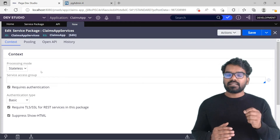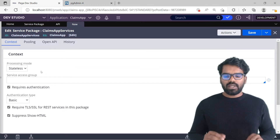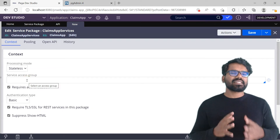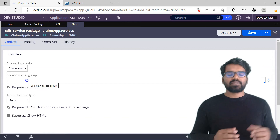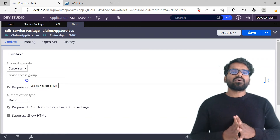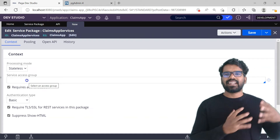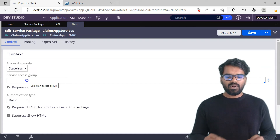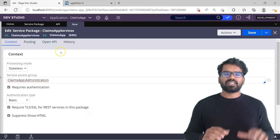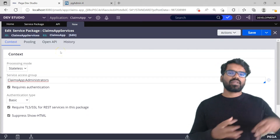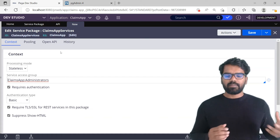Next we already saw — we are going to use an access group to provide access for rule execution. The access group here should be pointing to the ClientsApp application. I would recommend creating your own access group for your services so it has the right access role. But for now I am just going to use ClientsApp Administrator, which points to the ClientsApp application so I get all the rules that are part of that application.